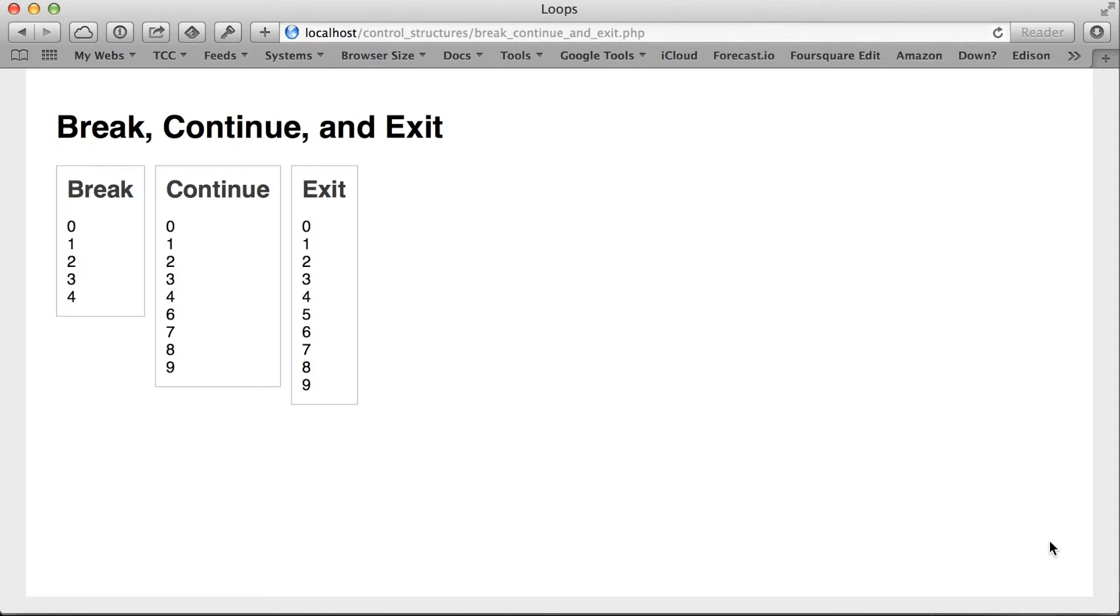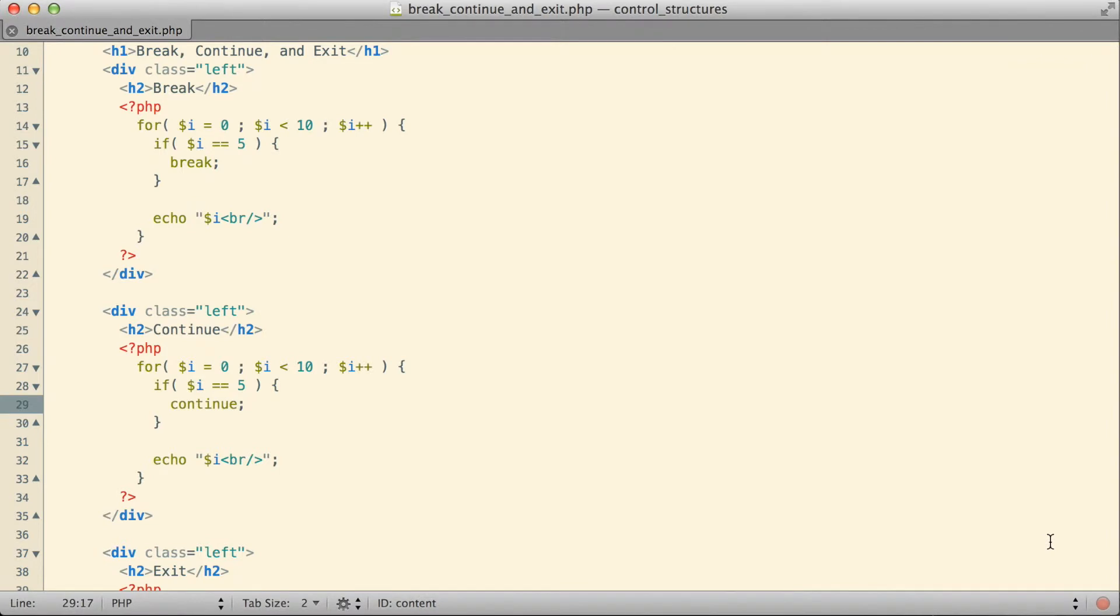Let's look at what effect that has. You might notice that the continue section changed, but you might not immediately see what changed. If you take a careful look at the numbers though, you'll notice that the number 5 is missing. We have 0, 1, 2, 3, 4, 6, 7, 8, 9.